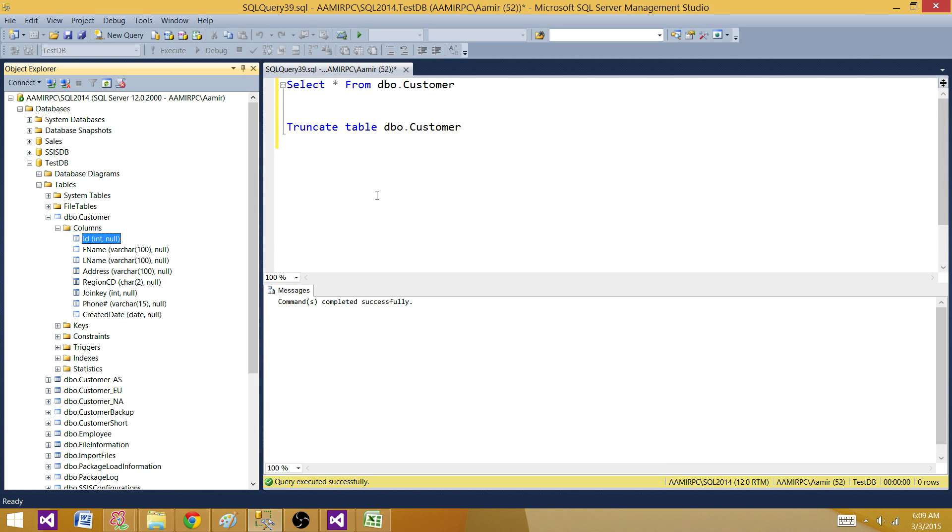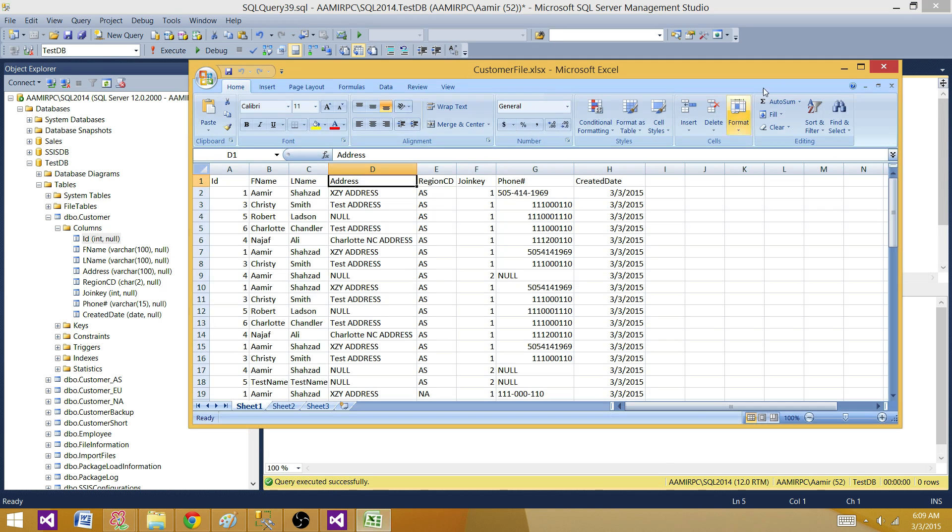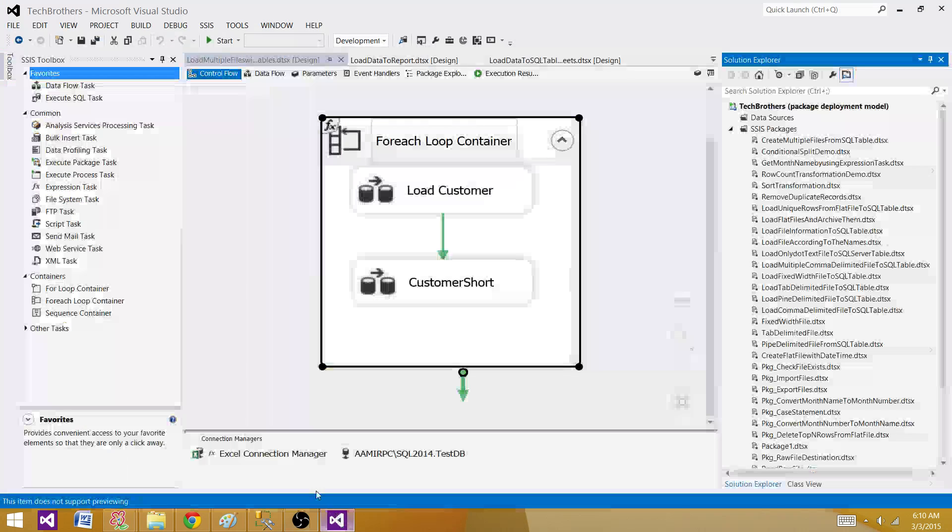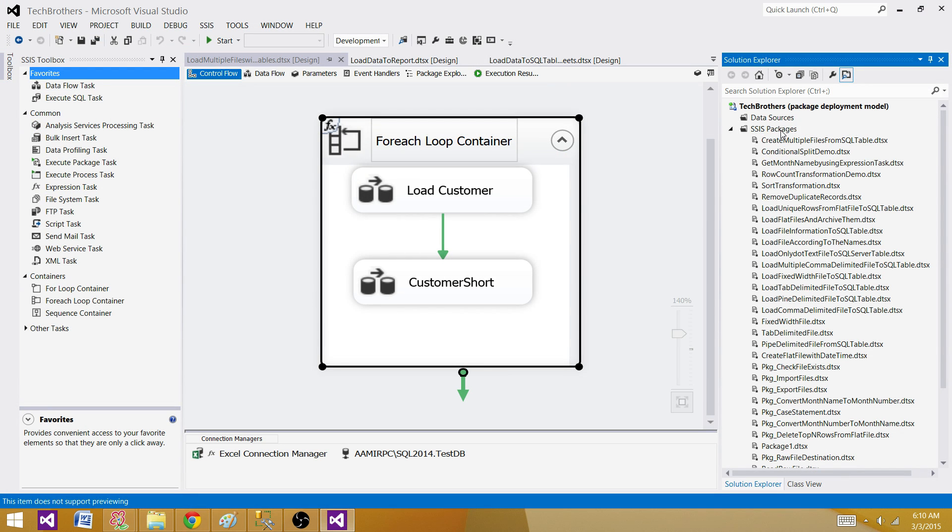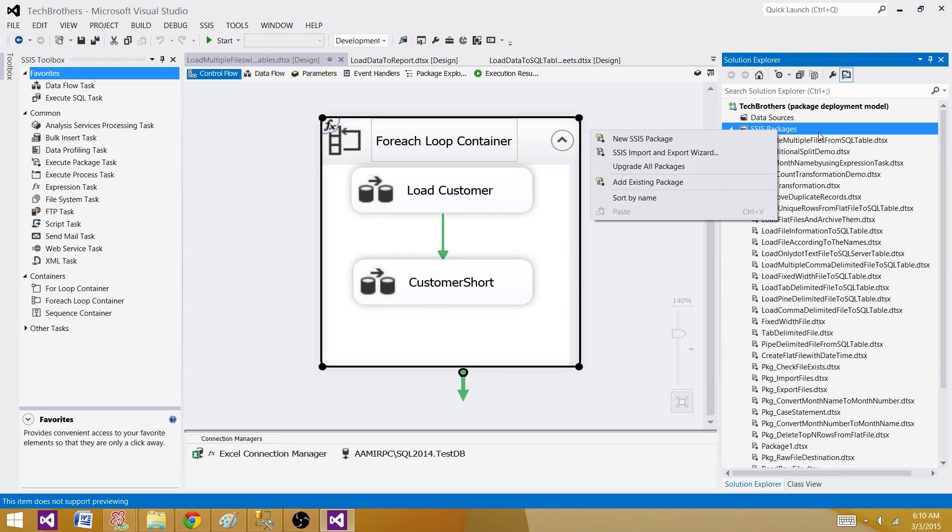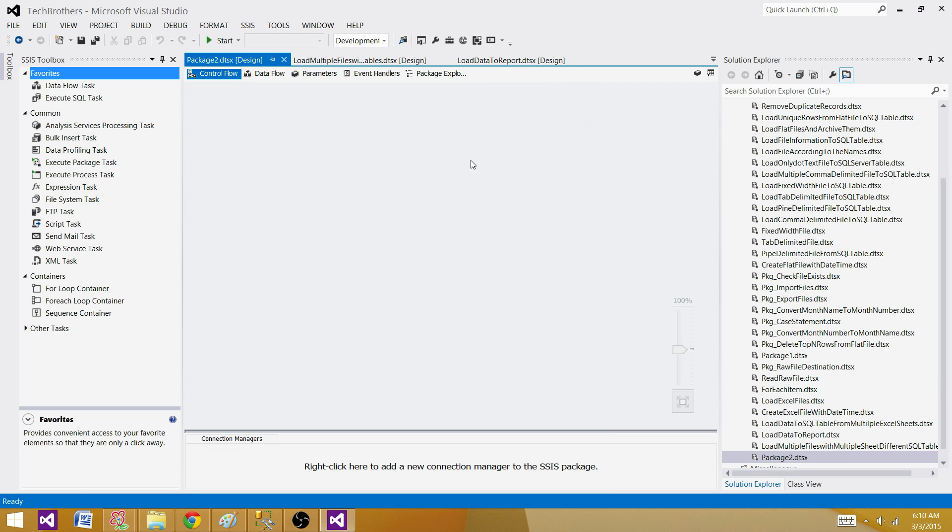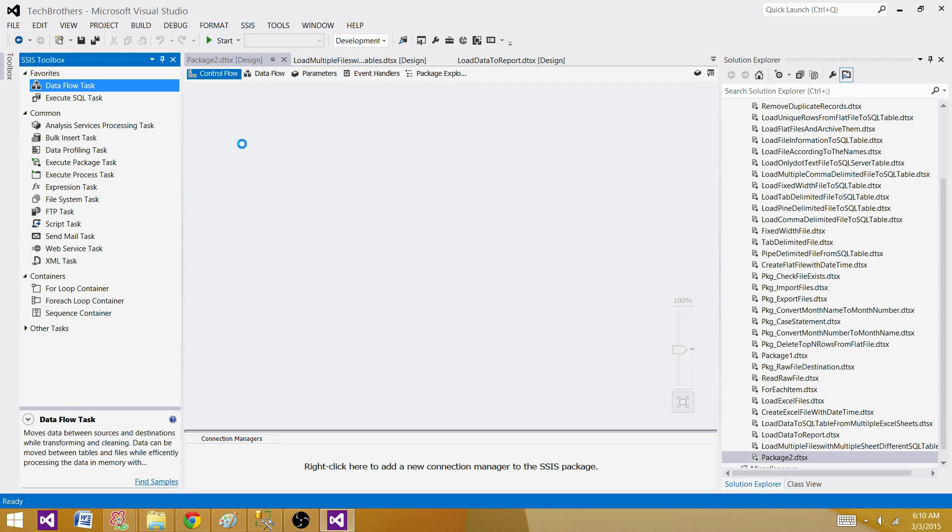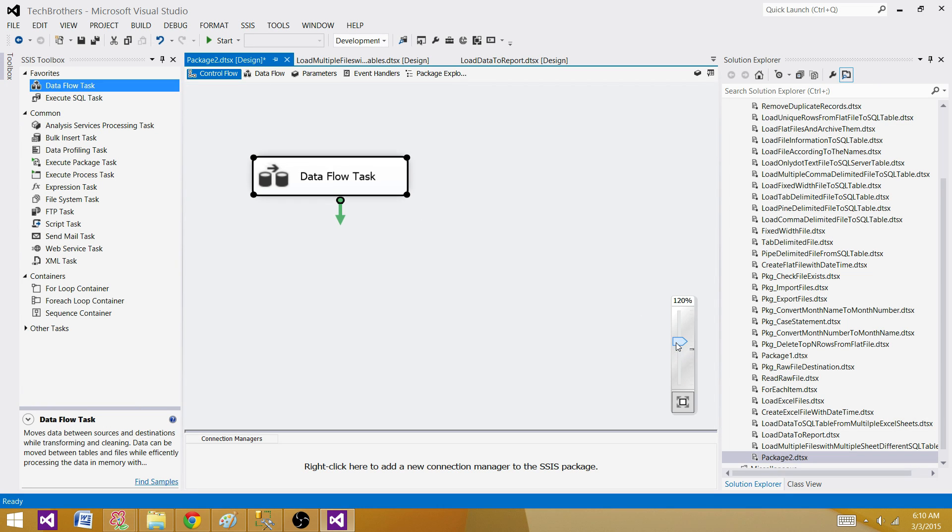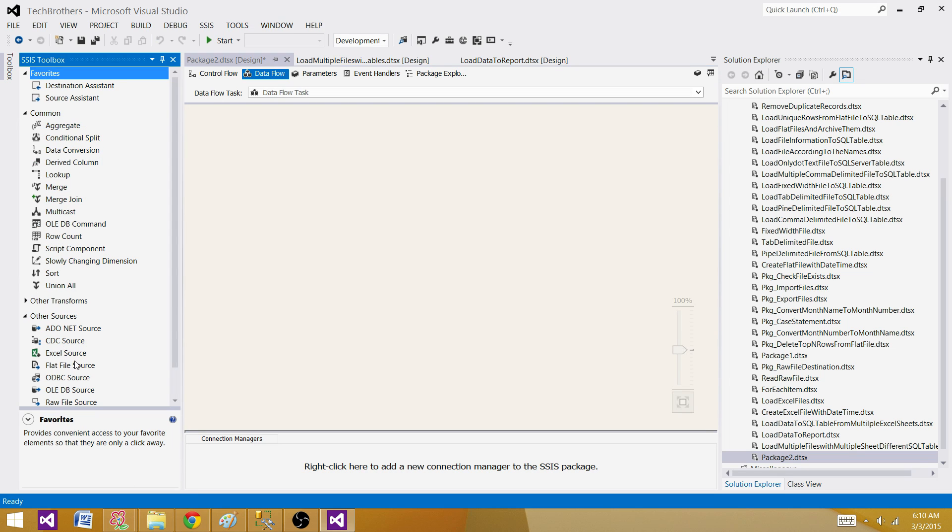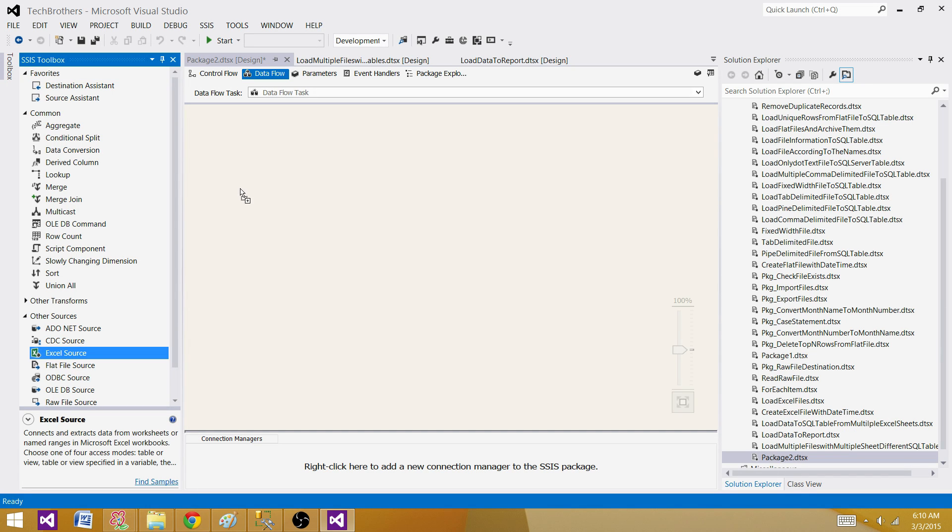Now, let's go to SSDT and create our SSIS package. Right click on SSIS packages in the solution, new SSIS package. I will be using the data flow task and inside the data flow task, I will be using Excel source as my source is Excel file.